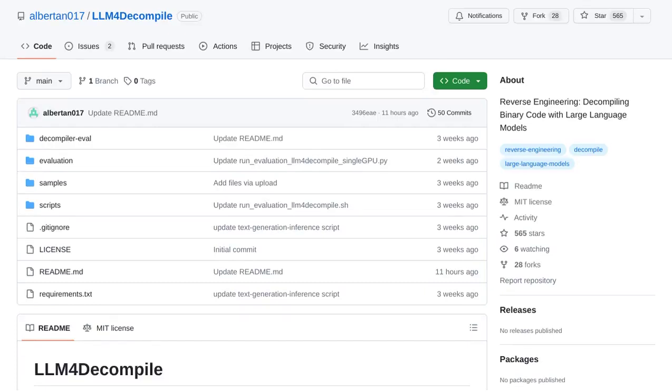Hey there, AI enthusiasts. Today, we're diving into the fascinating world of decompiling binary code using large language models, or LLMs.